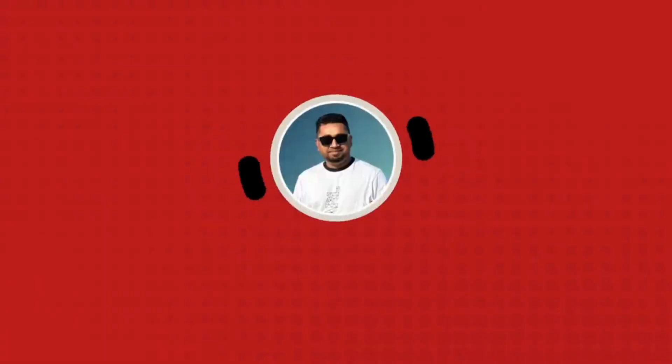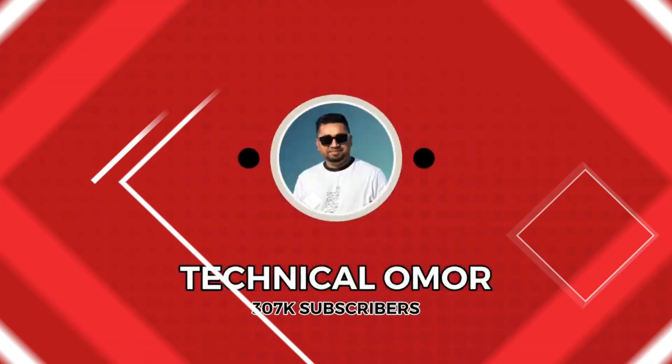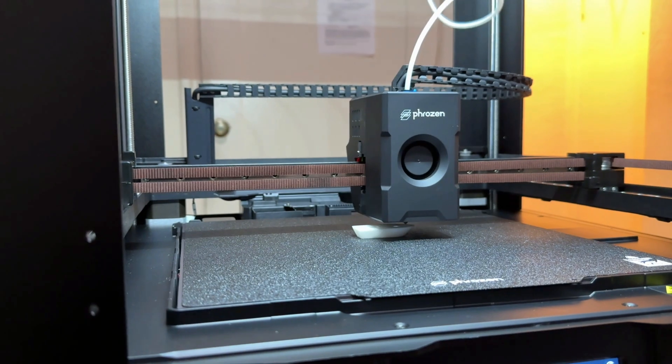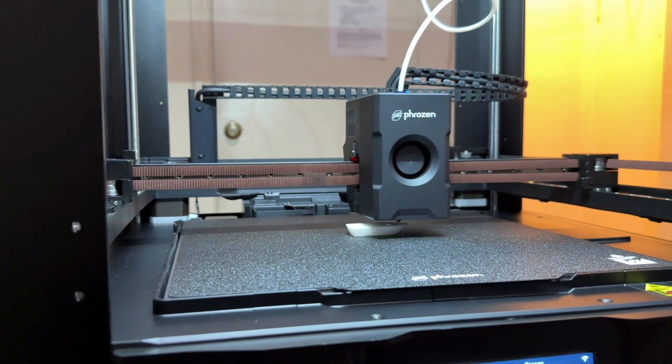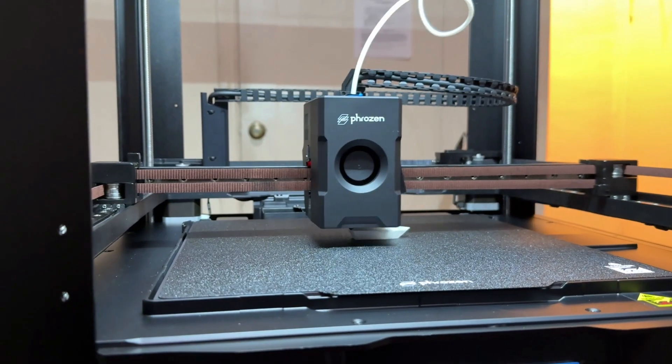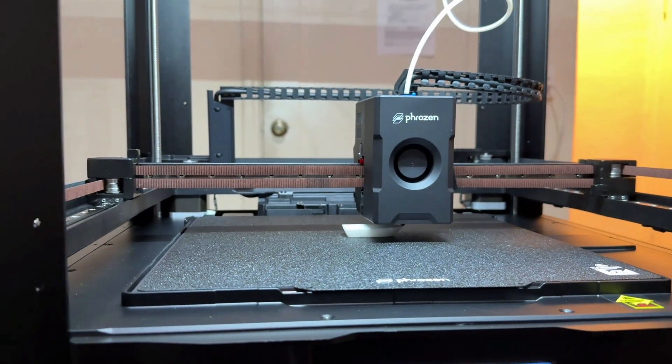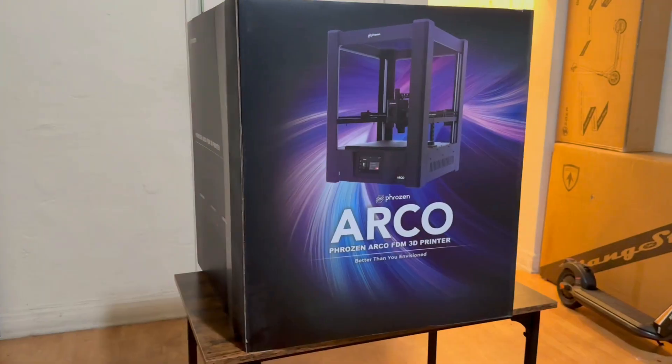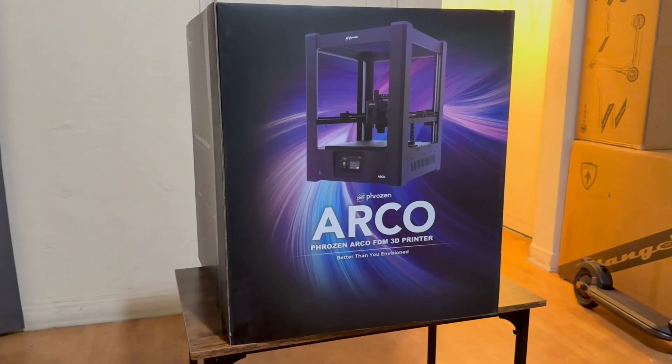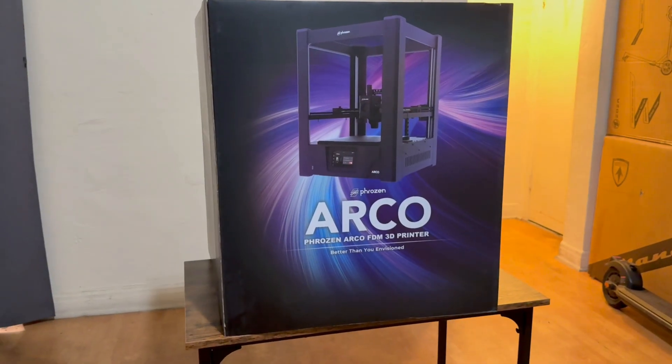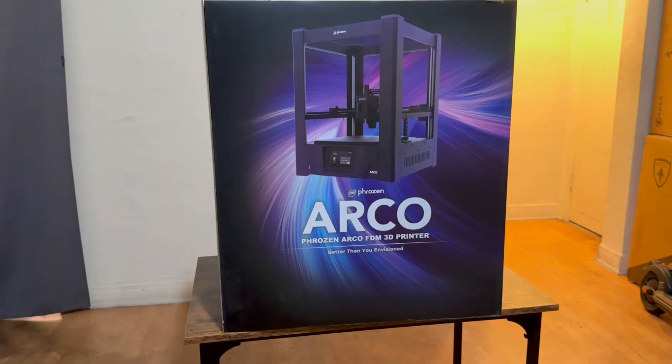Hey everyone, welcome back to TechnicaLumur YouTube channel. Today we are checking out something seriously powerful in the world of 3D printing. The brand new Frozen Acro FDM 3D printer.